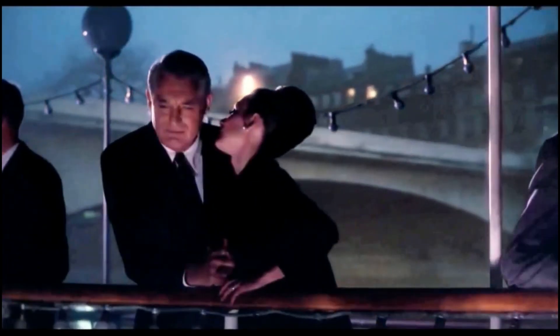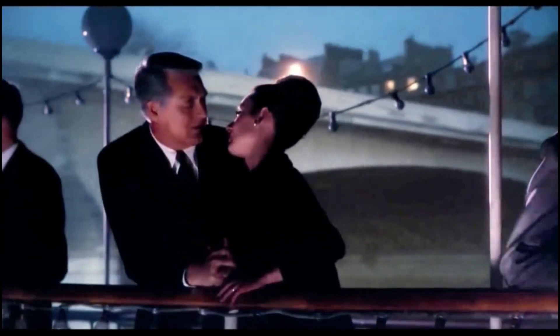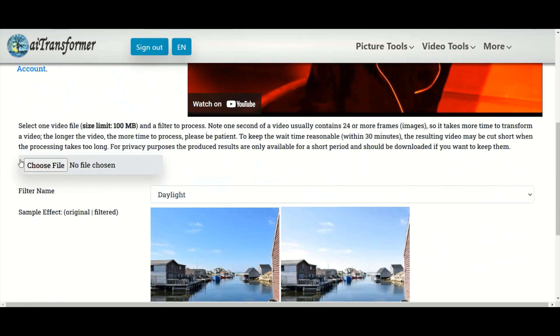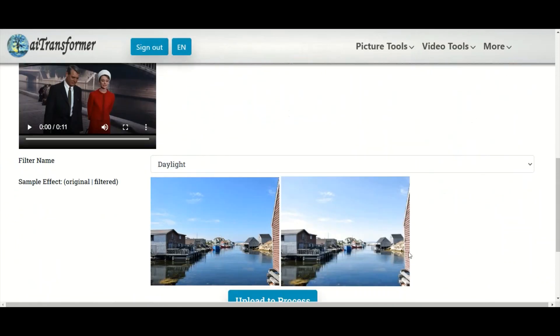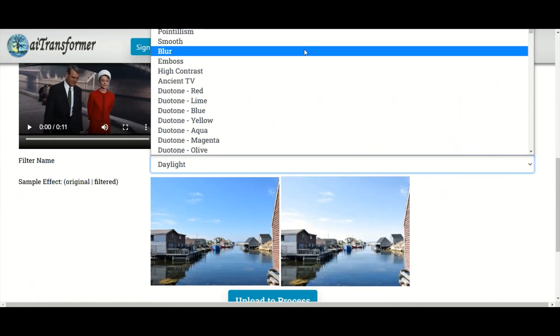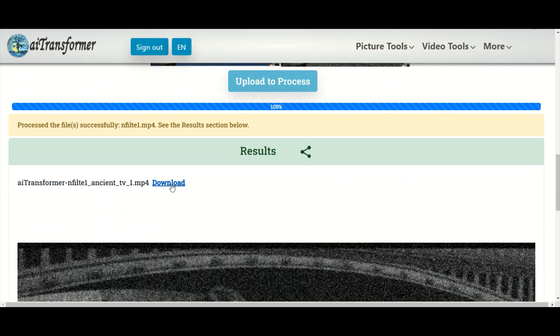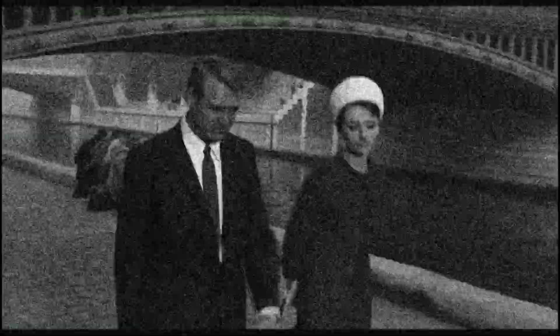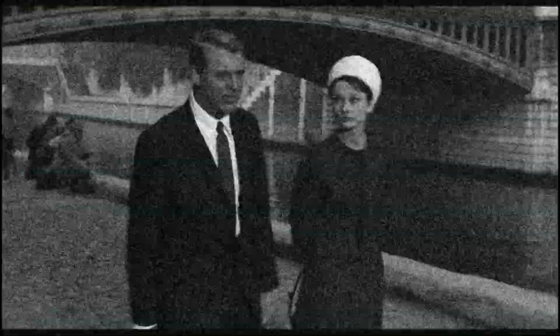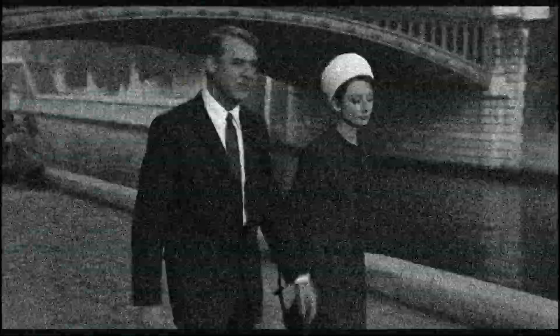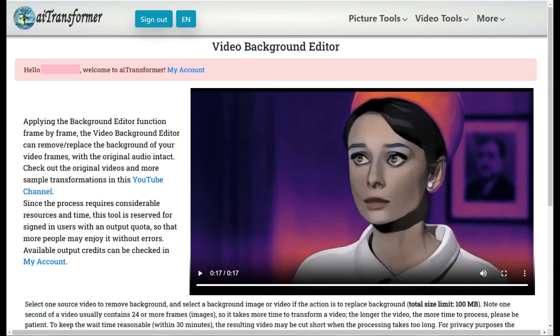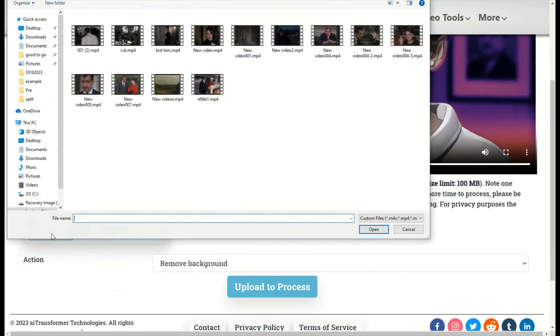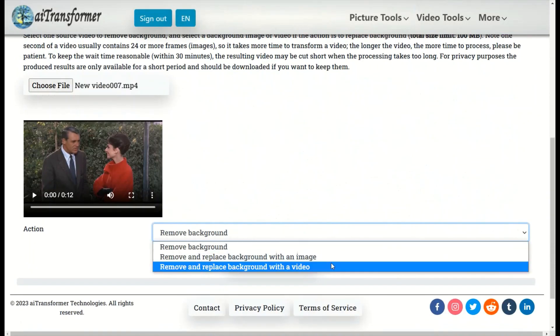Video Filter: Apply filters to make your videos pop. Video Background Editor: Change the background of your video with an image or another video.